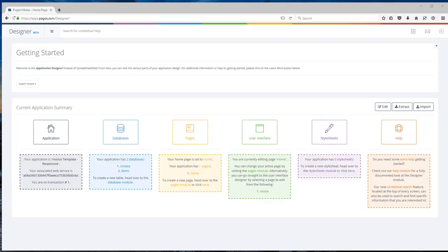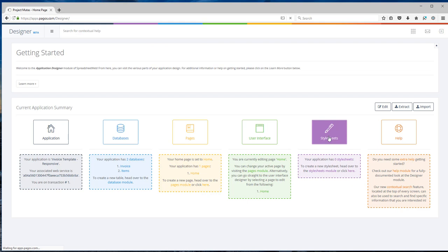Our application is ready. There's one additional optional module that I can add which is style sheet. Basically what style sheet will do, it will change the look and feel of the application. Let me add a style sheet just to demonstrate the functionality.